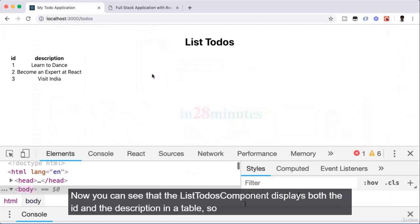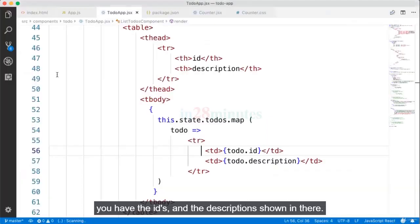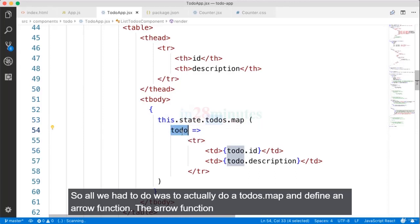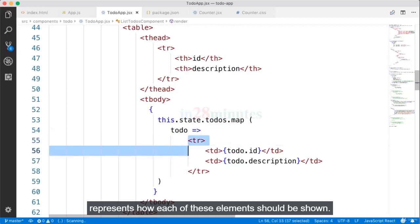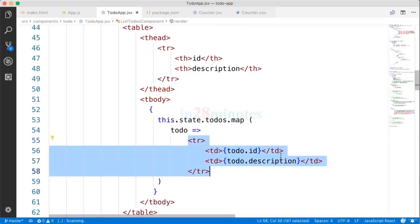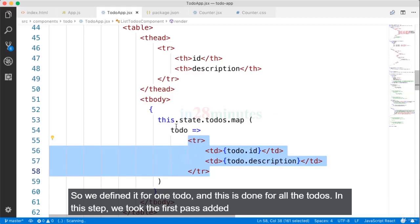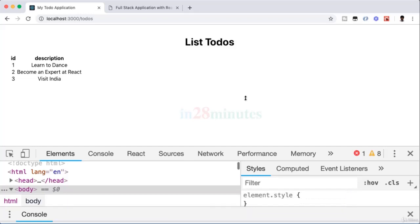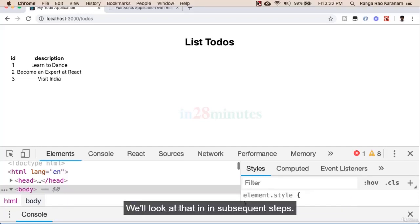Now you can see the ListTodos component displays both the id and description in a table. All we had to do was use todos.map and define an arrow function representing how each element should be shown. We define it for one todo and it's applied to all todos. In this step we took the first pass at the todos component — there is still work left to do in subsequent steps.